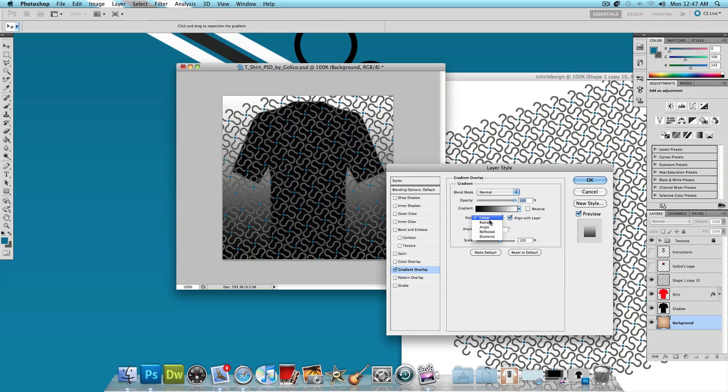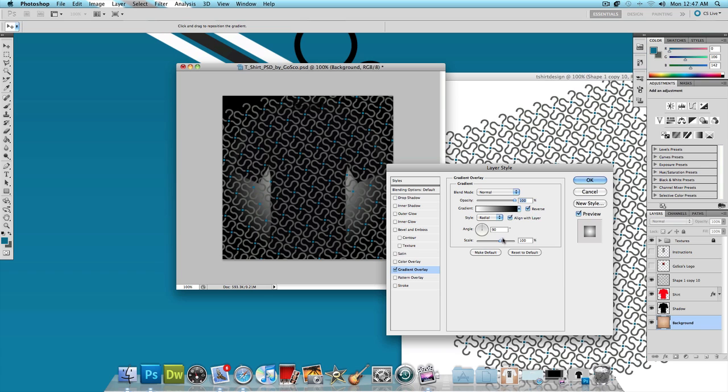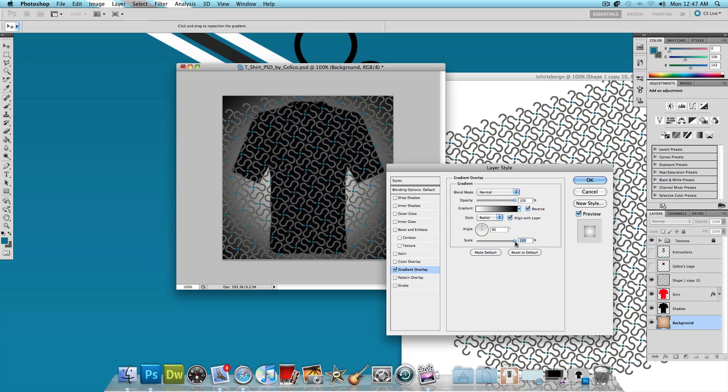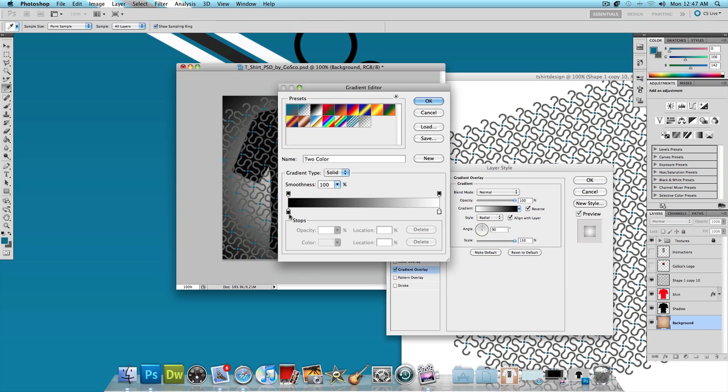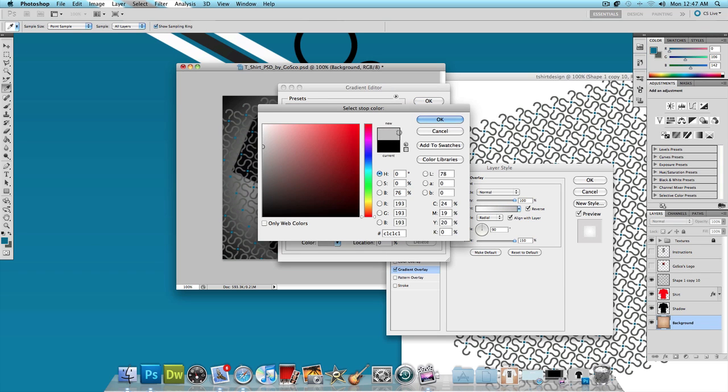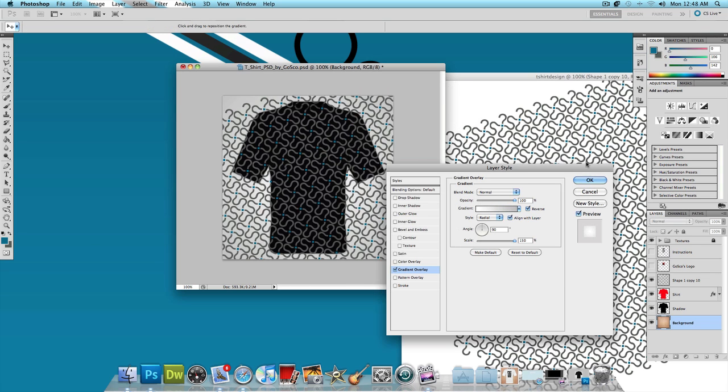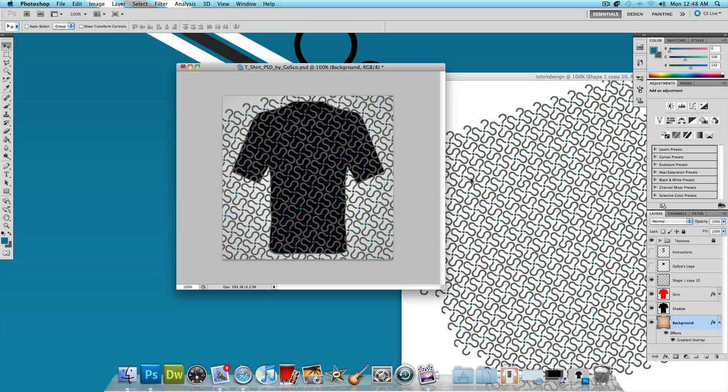Change the style to radial, let's reverse this, scale that up all the way. And instead of black, let's make this light grey. Press ok, ok, ok. Alright, now that we got that out of the way, let's focus on the shirt design itself.